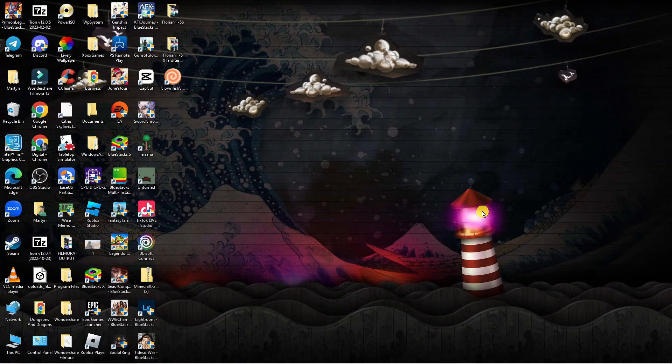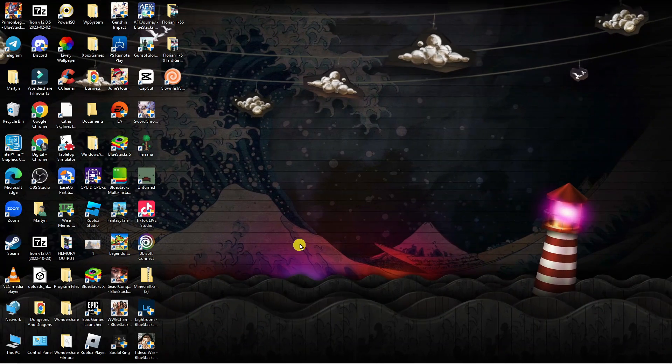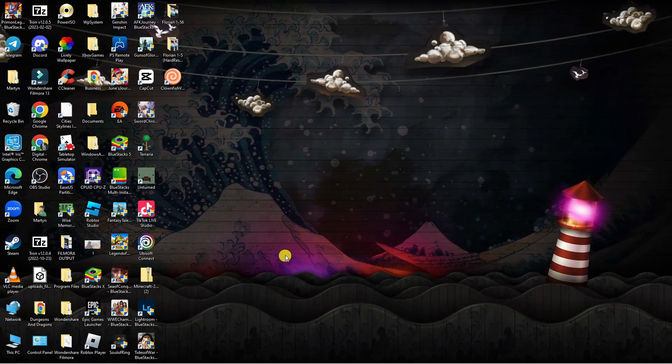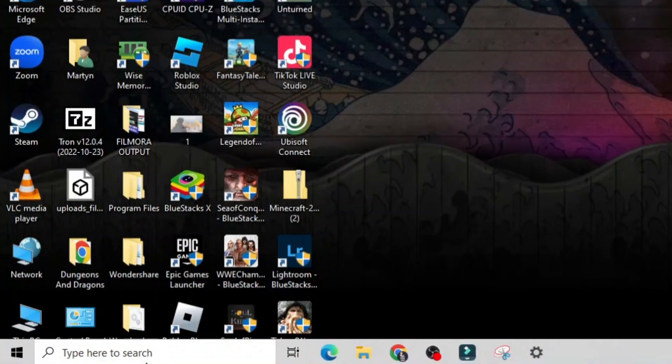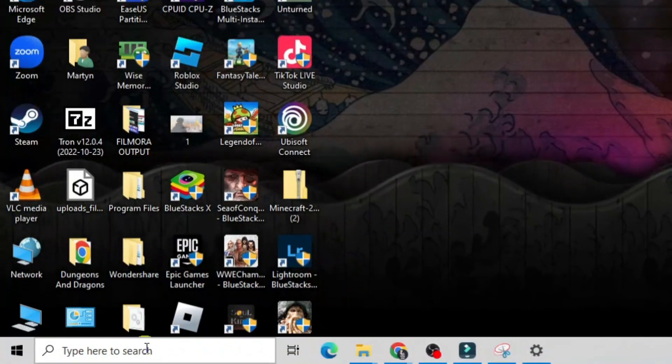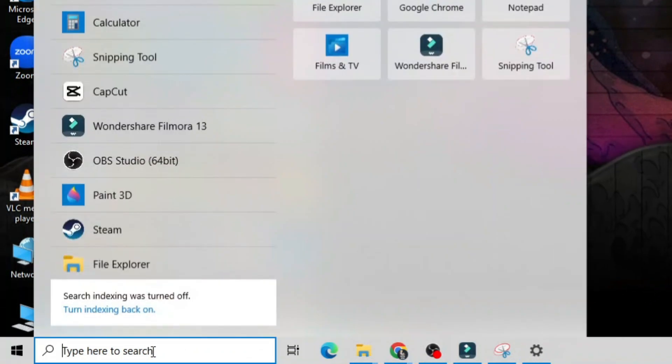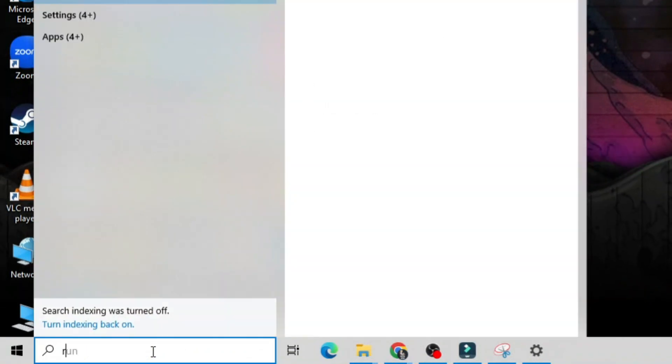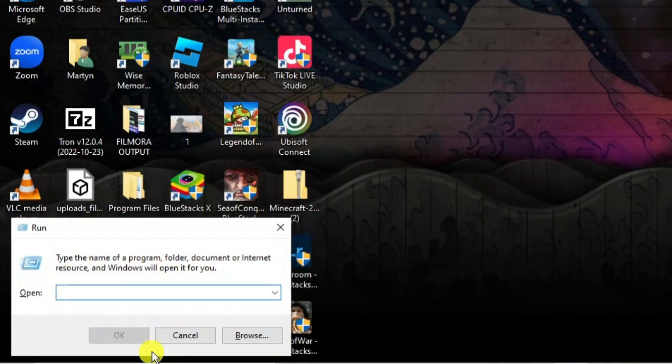So once you've done that, as you can see we're back here on the desktop. What you're going to want to do now is come back down to the search box in the bottom left hand corner and into the search box this time type run and then press enter.